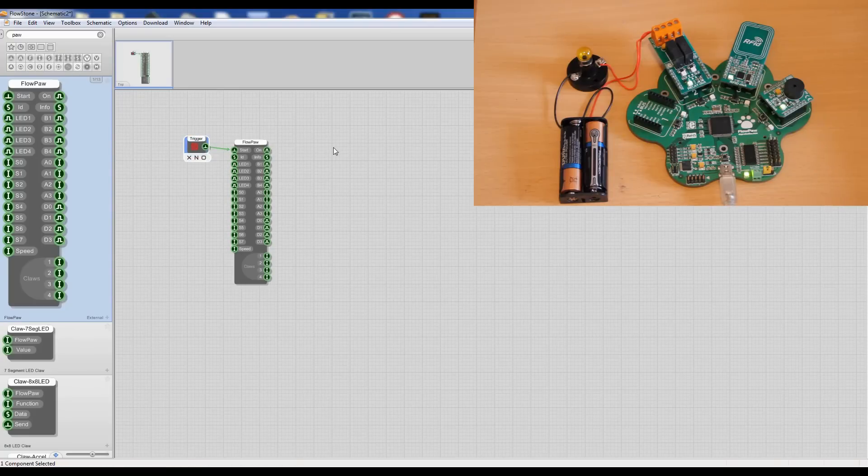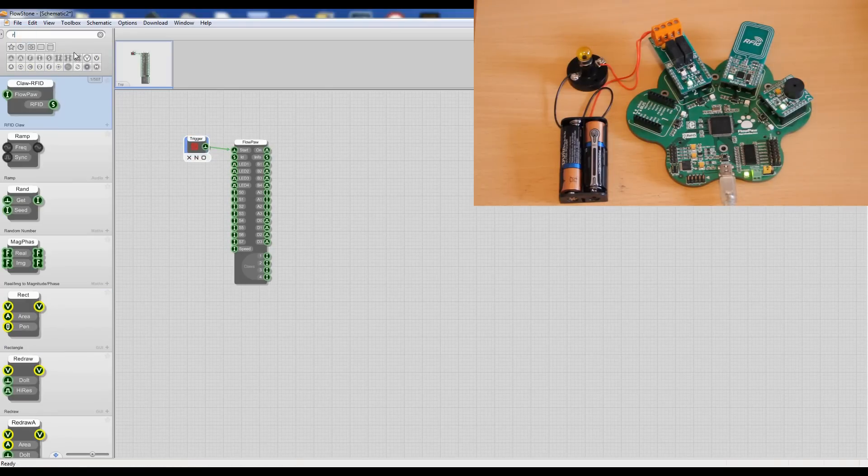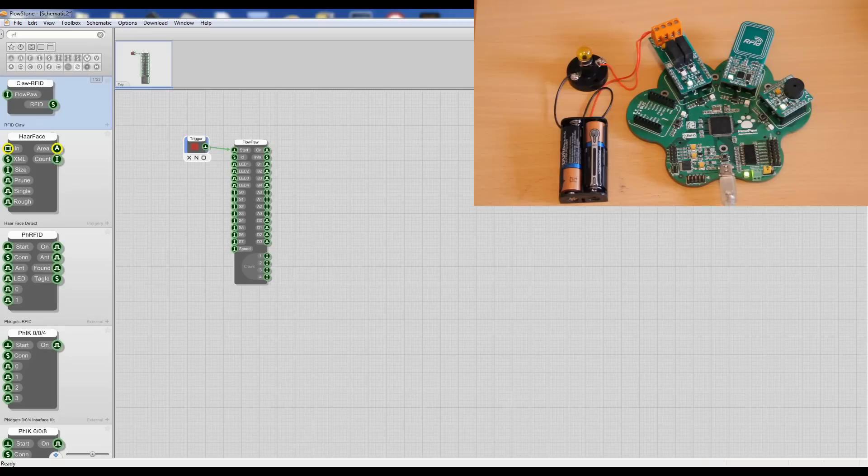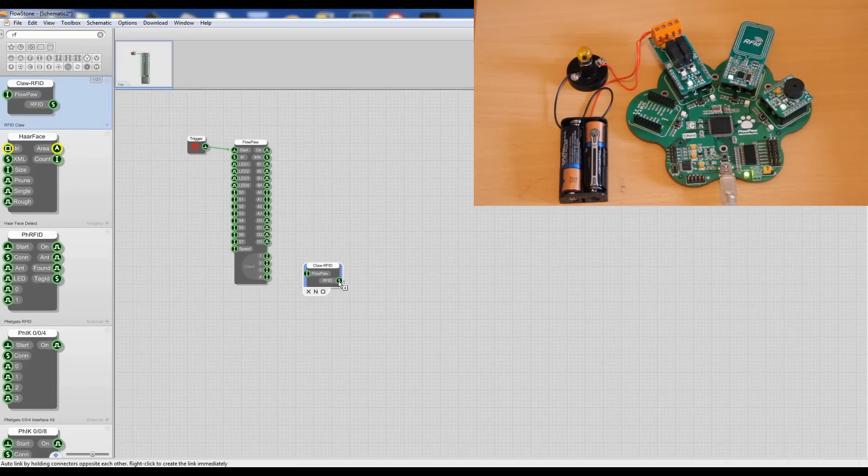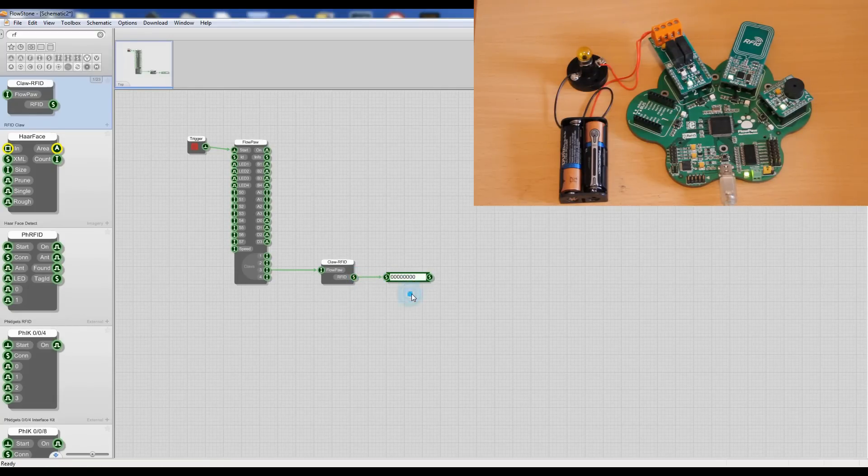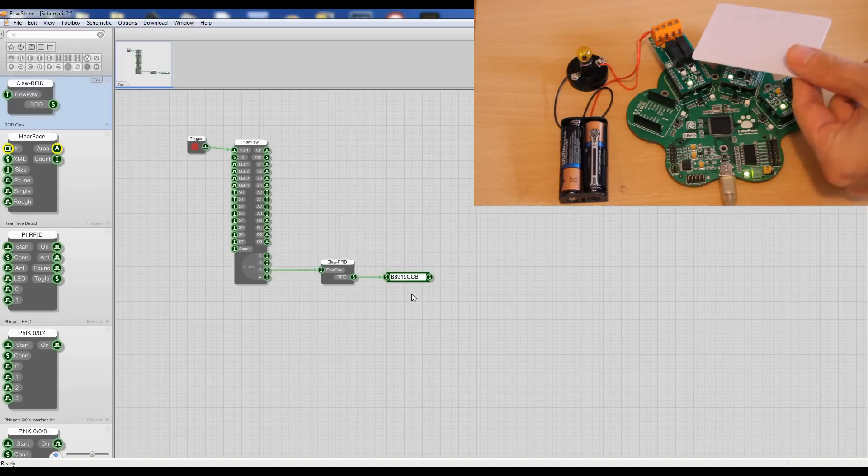Then we need an RFID module which is on claw number three. And then we need a string to display the number. So if I take an RFID card over here, you see it displays a number.